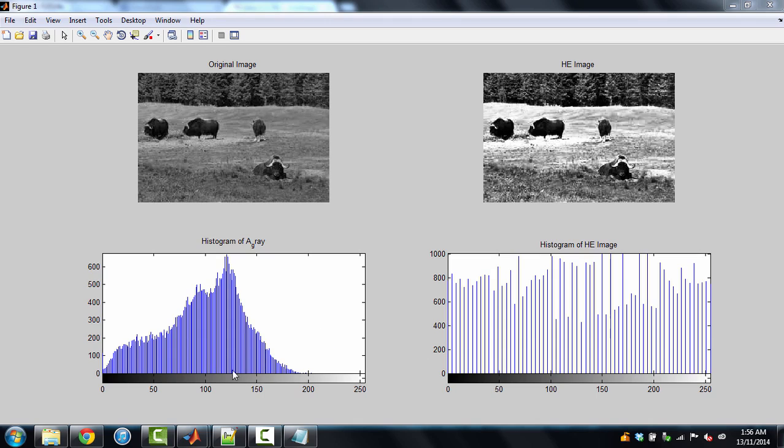And histogram you can see it is very very equalized. Okay, now it is covering the complete range. 0 to 250. And intensities are also very much equalized. This is a technique for histogram equalization.